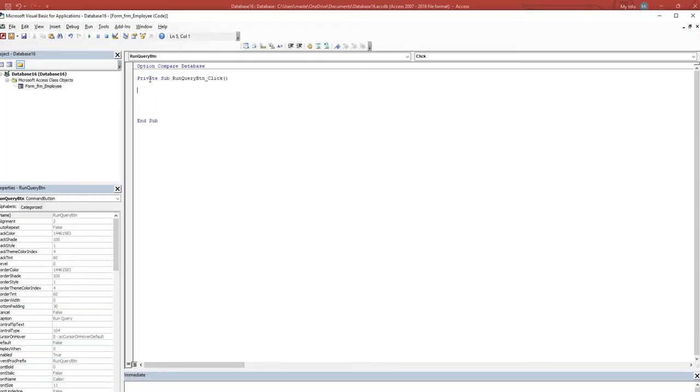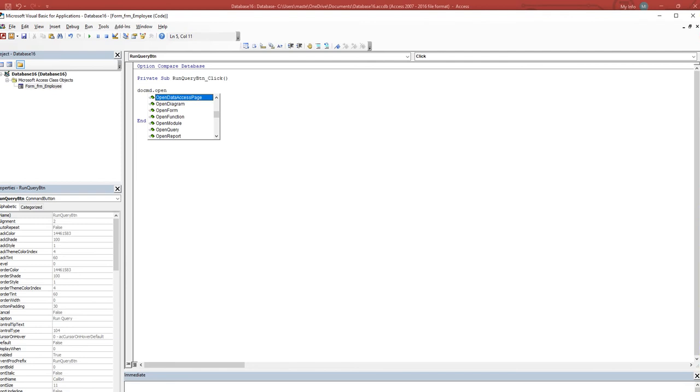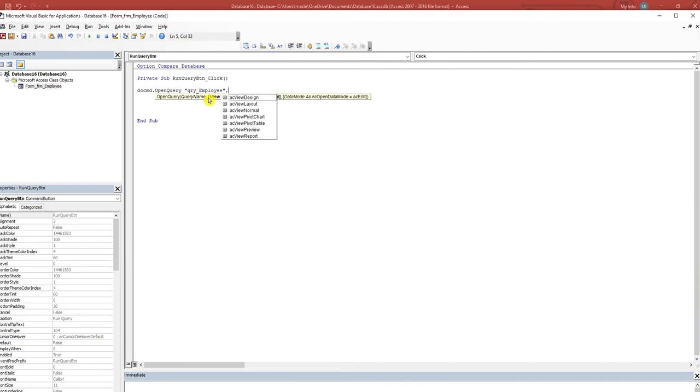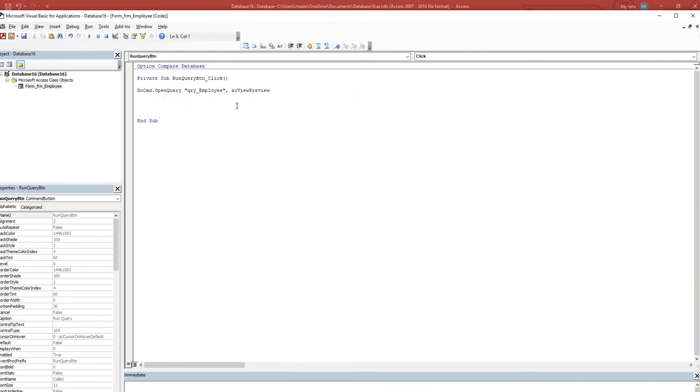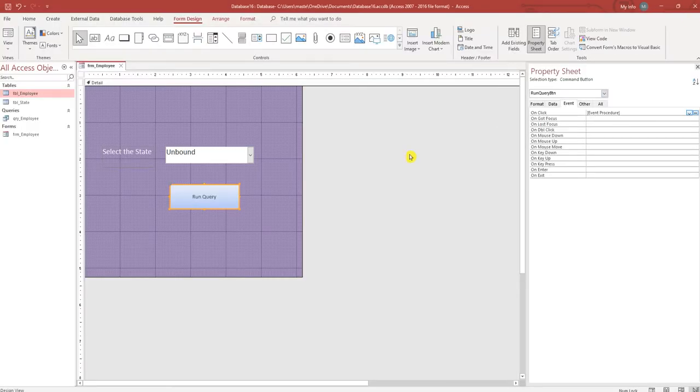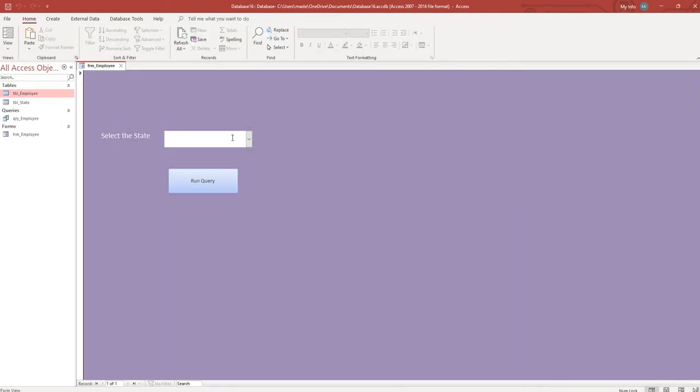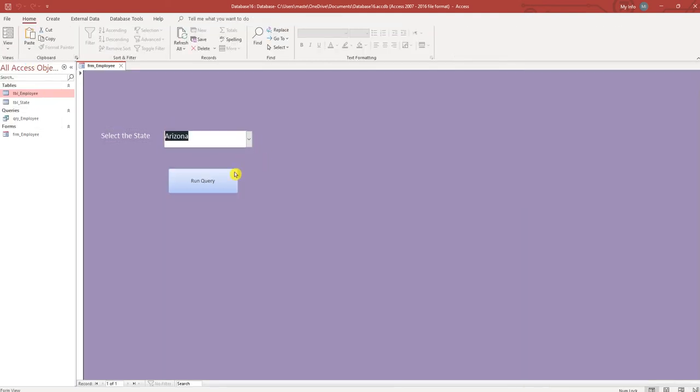I'm going to use the do command, so do cmd dot open query. The name of the query was query underscore employee, and we want to do a preview of the query. Close this, let's run this. We'll select the state, say Arizona, run the query.